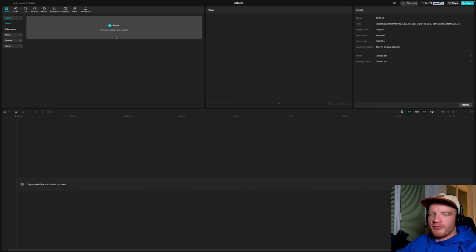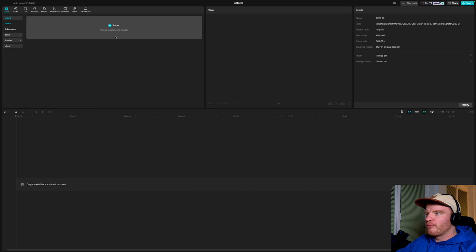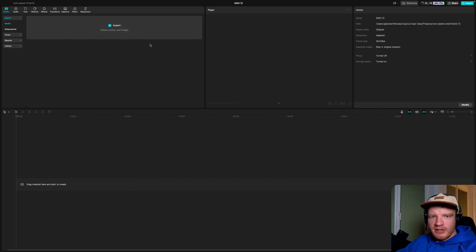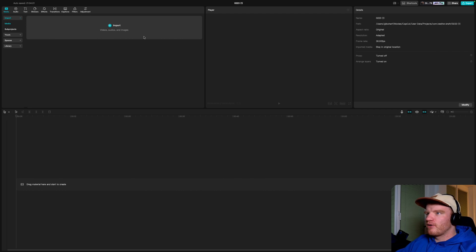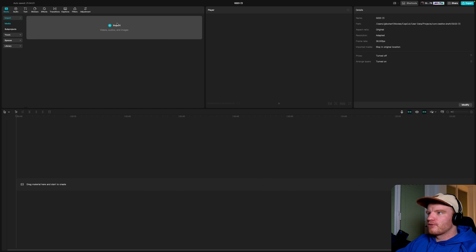First, start off by dropping all your footage from your iPhone to your Mac, then open CapCut. I'm going to use CapCut because it's quick, easy, and free so everybody can follow along, but the same principles apply in every editing software — Premiere, Final Cut, or whatever you want.